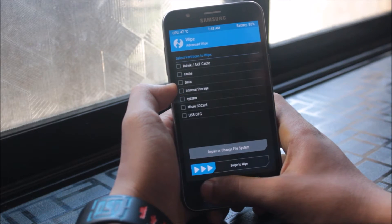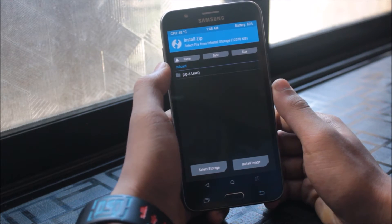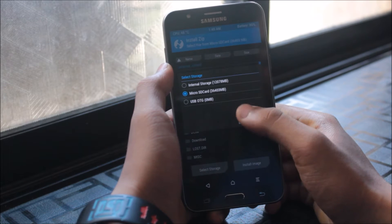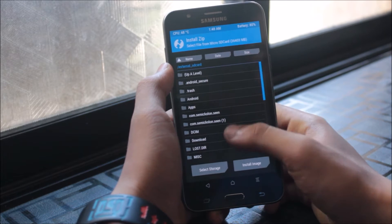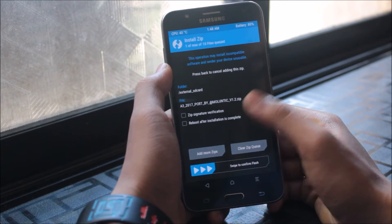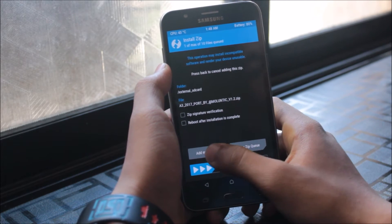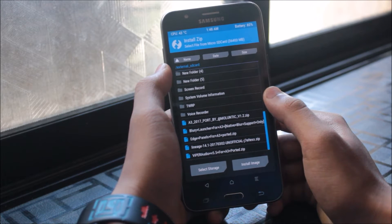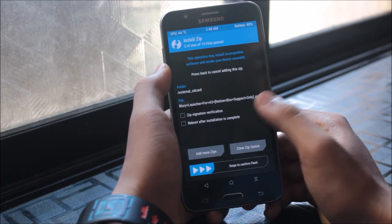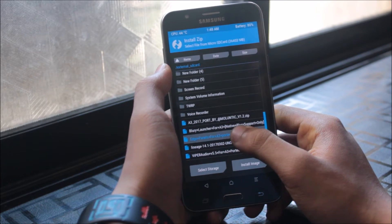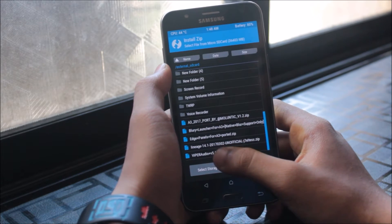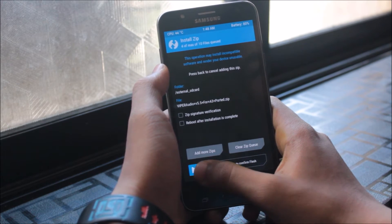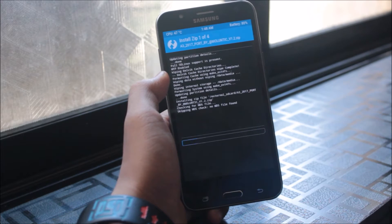Now let's go back and go to install and micro SD and go to A3 port version 1.2. Add more zips, then the blurry launcher, edge panel, and the wiper for Android.